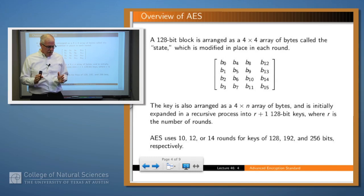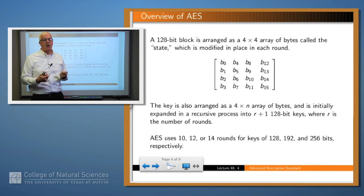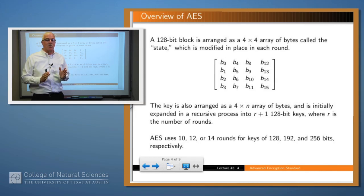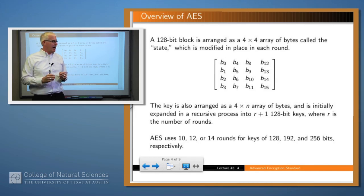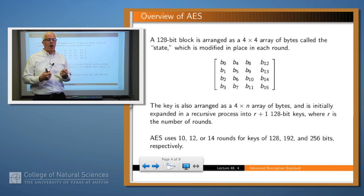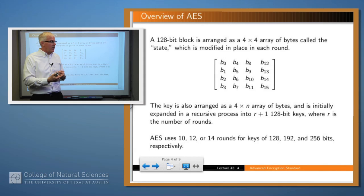So how does it work? It works on a 128-bit block. You take that 128 bits — which is 16 bytes — and form a 4x4 array of bytes, called the state. You keep manipulating and modifying that state through a number of rounds. The key is also stored in a 4-by-something array: 4x4 for 128 bits, 4x6 for 192, and 4x8 for 256. From the original key, by a recursive process, you generate a number of subkeys used in each round. AES uses 10, 12, or 14 rounds depending on the key size — 10 rounds for 128-bit, 12 for 192-bit, and 14 for 256-bit.